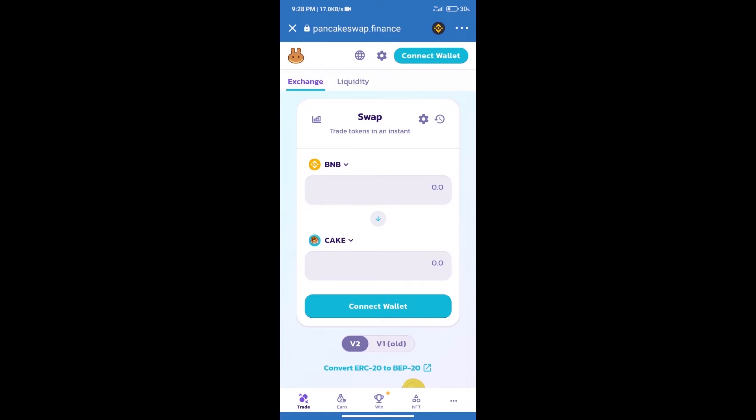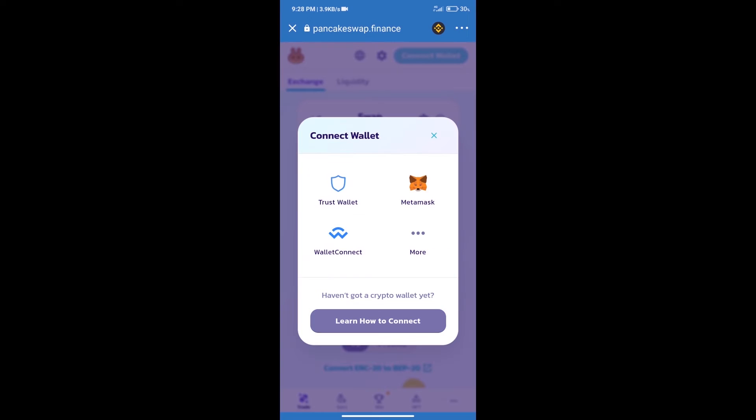Click on connect wallet and our wallet is Trust Wallet. Click on Trust Wallet.